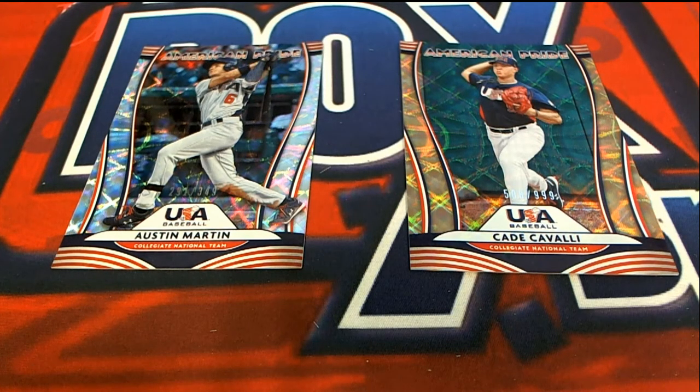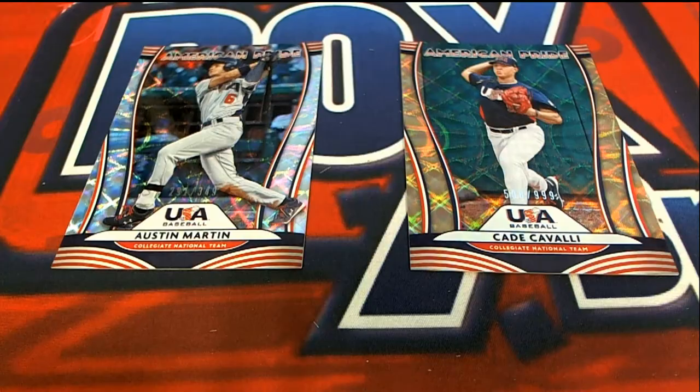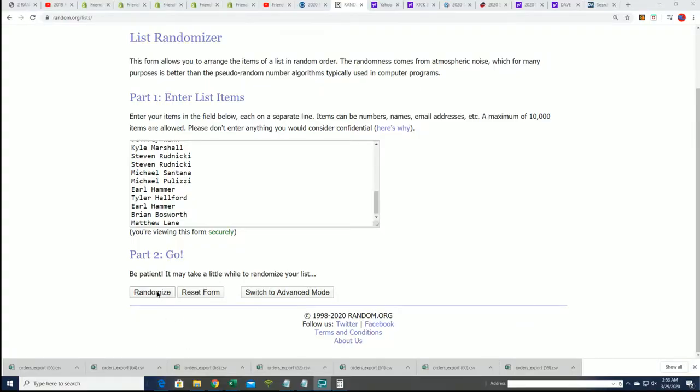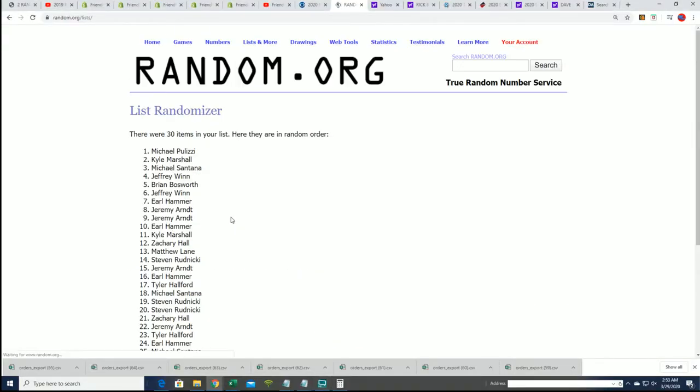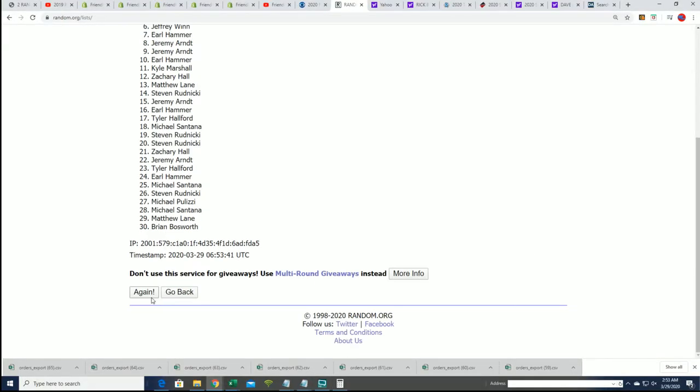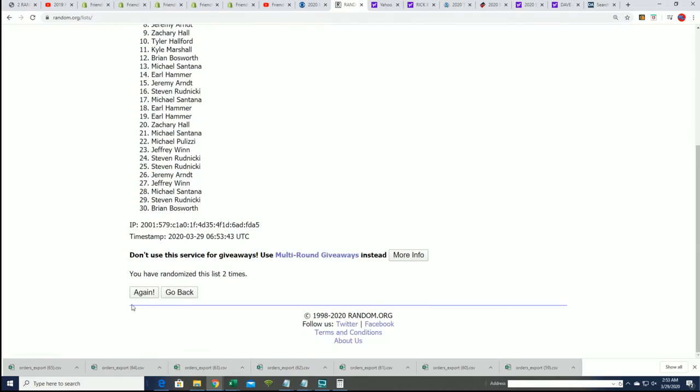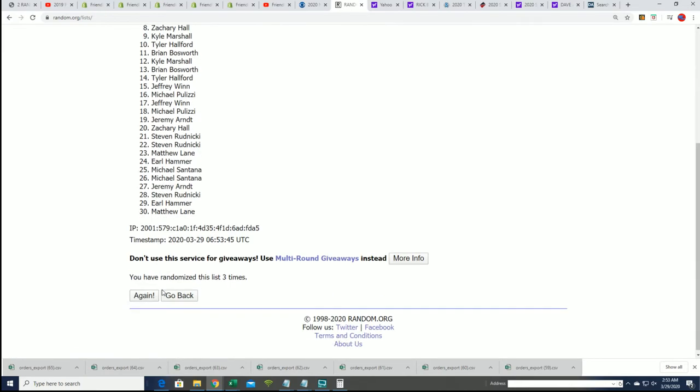So here we go seven times through on our random of the entire owner list of everybody that got into Dunruss. We're going to see who comes up one and two.